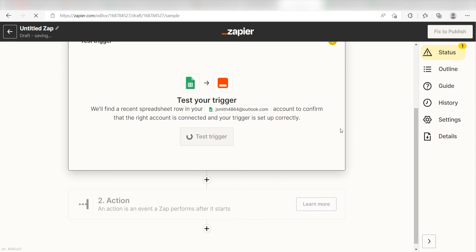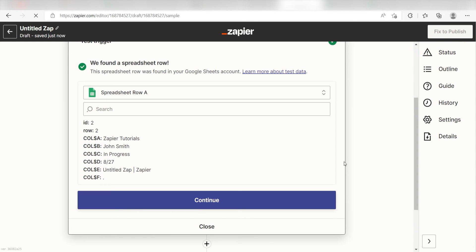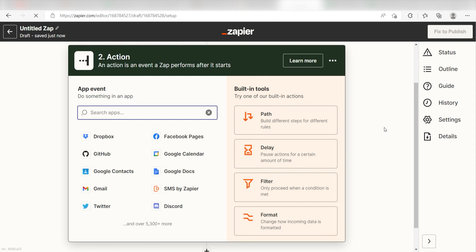In order to finish setting up this trigger, we'll need to pull in some example data. To do that, click Test Trigger. You're all set with the first step. Click Continue and we can start creating our action.